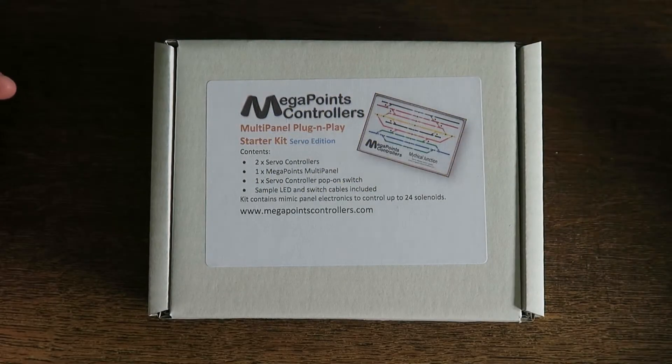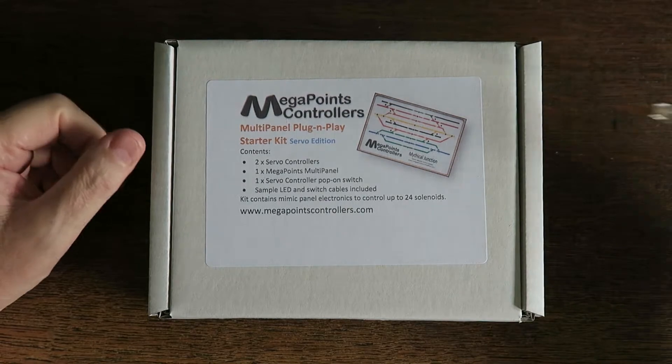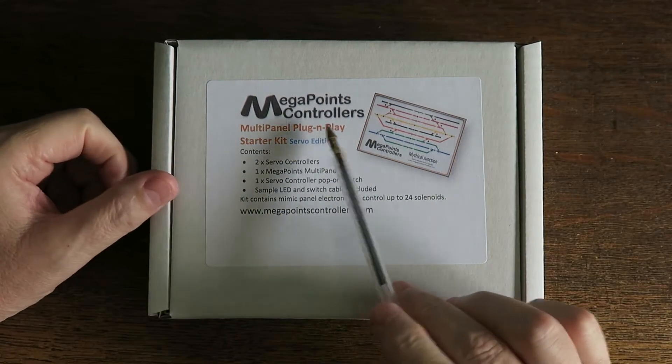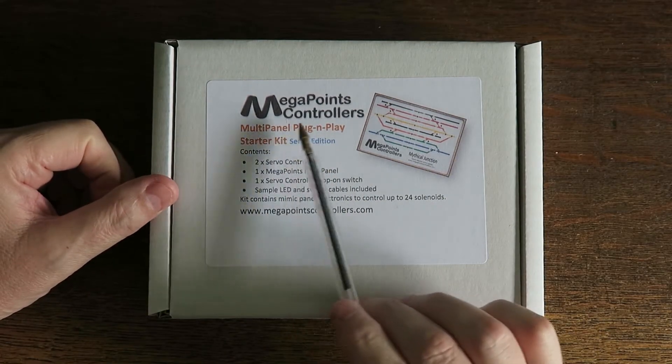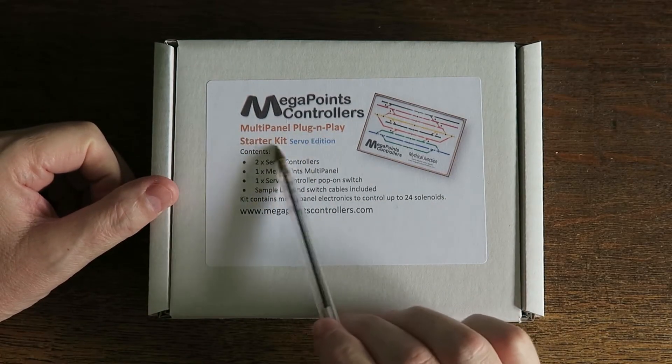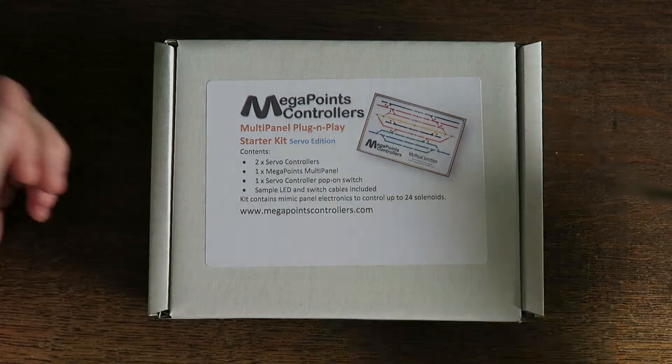Hi, it's Dave here from MegaPoints Controllers. In this video, I'm going to walk you through the MegaPoints Controllers multi-panel plug-and-play starter kit servo edition.